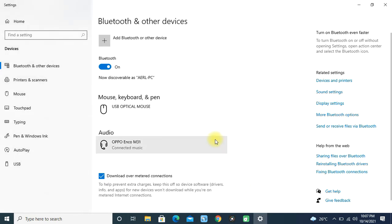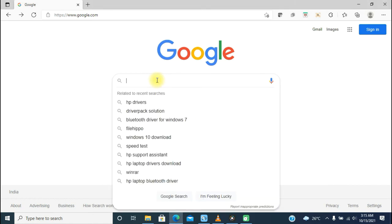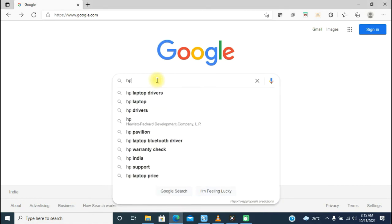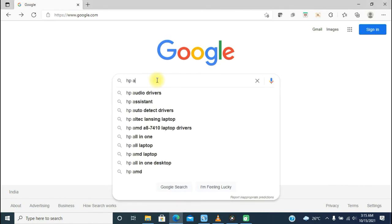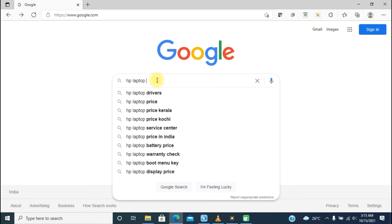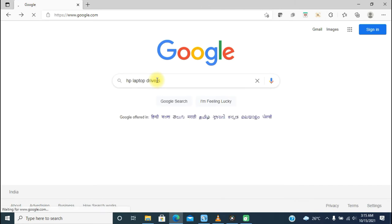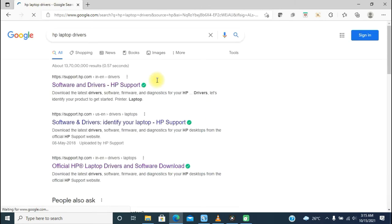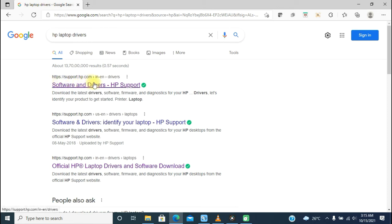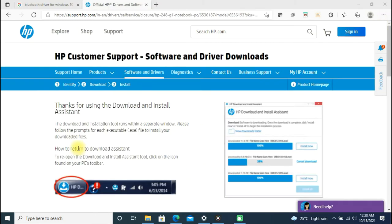The only option left is to reinstall the Bluetooth driver. Since I'm using an HP laptop, I went to HP laptop drivers from Google. If you're using a different laptop, you can search for that particular device driver online. support.hp.com is the official website of HP where you can download all the drivers and support software. Click on the Software and Drivers tab.